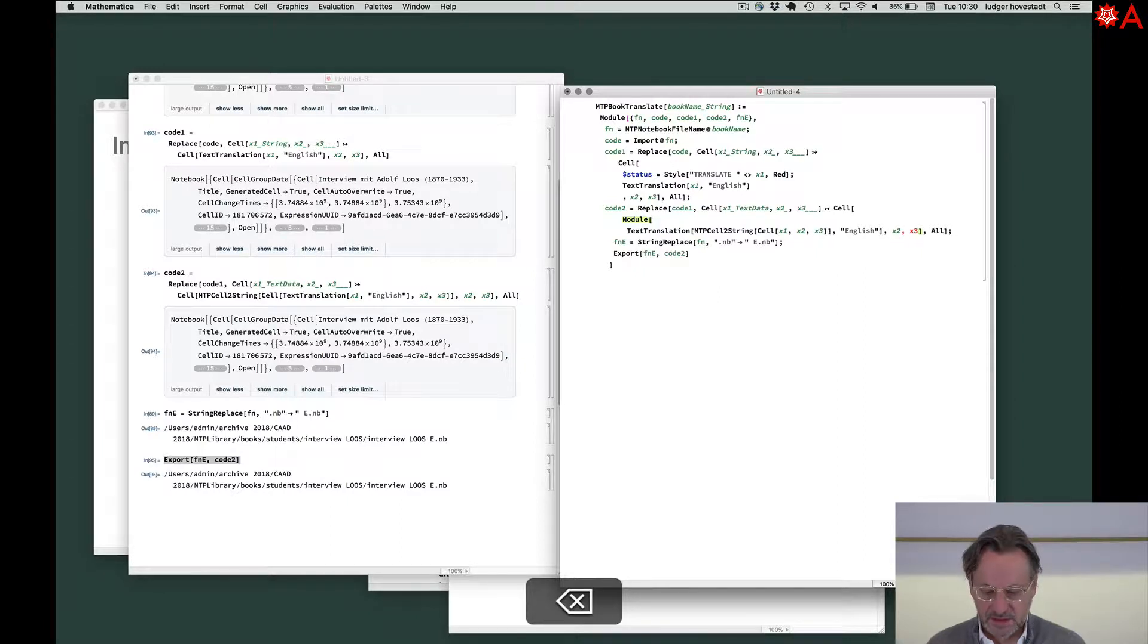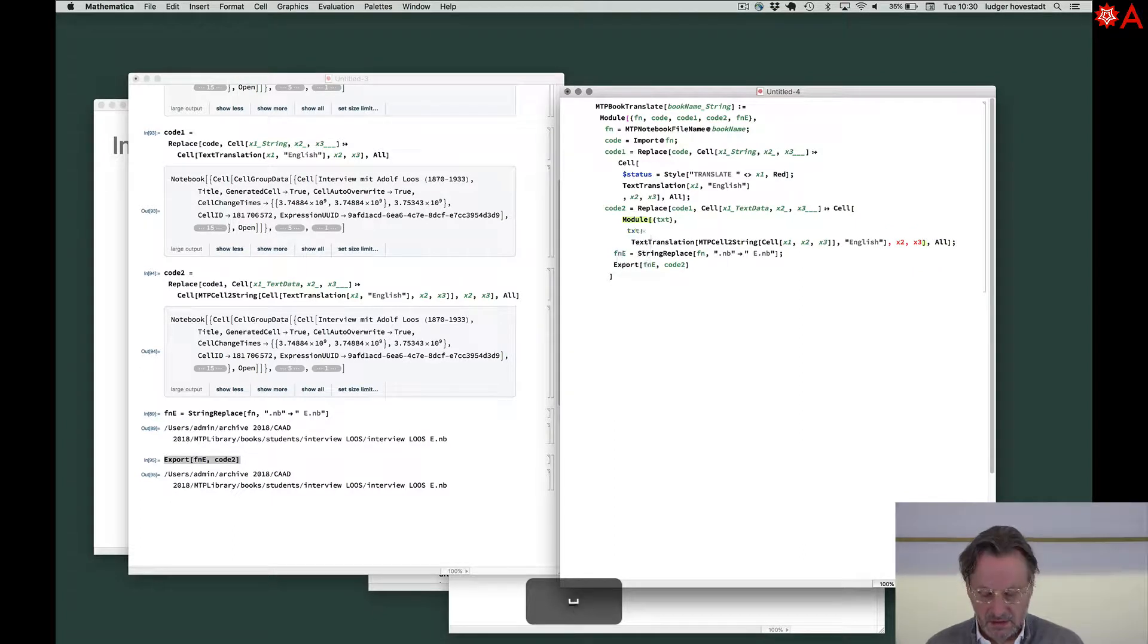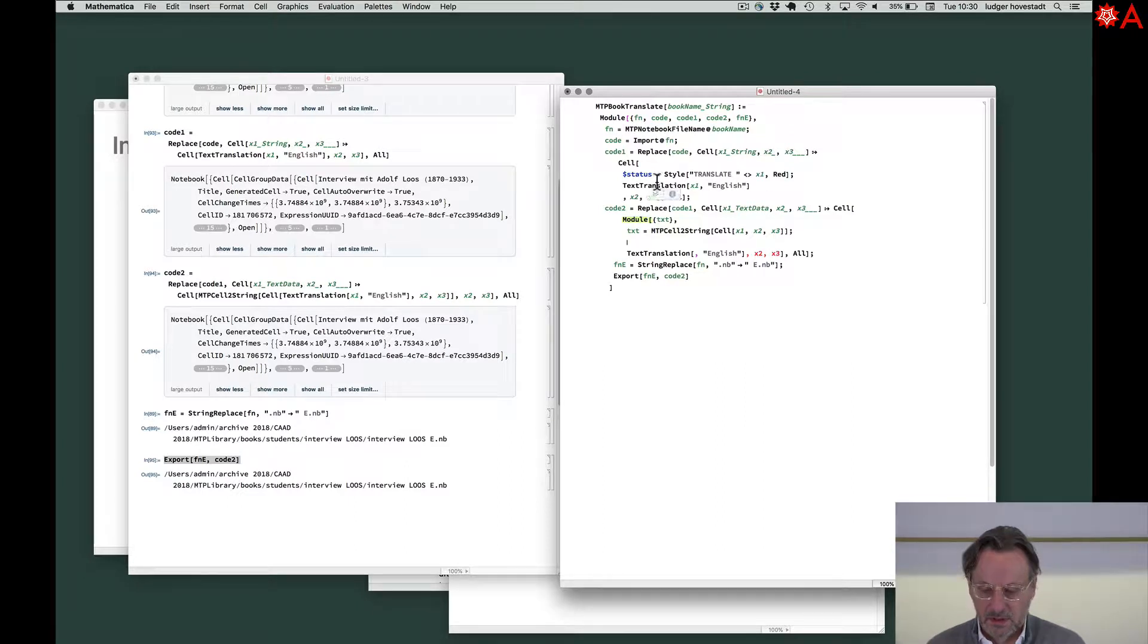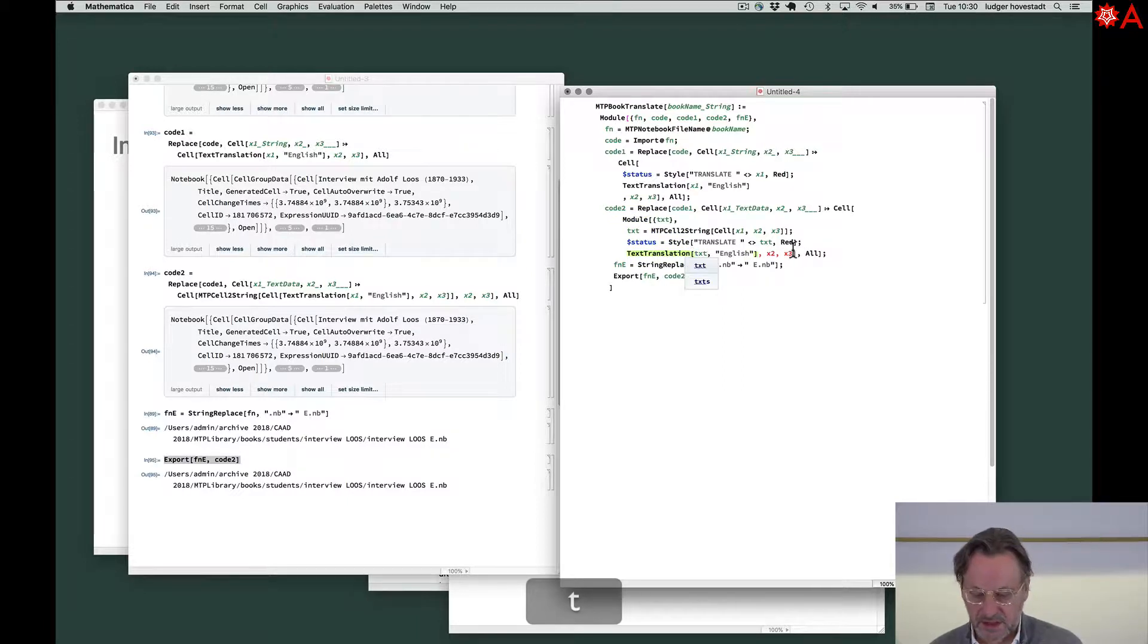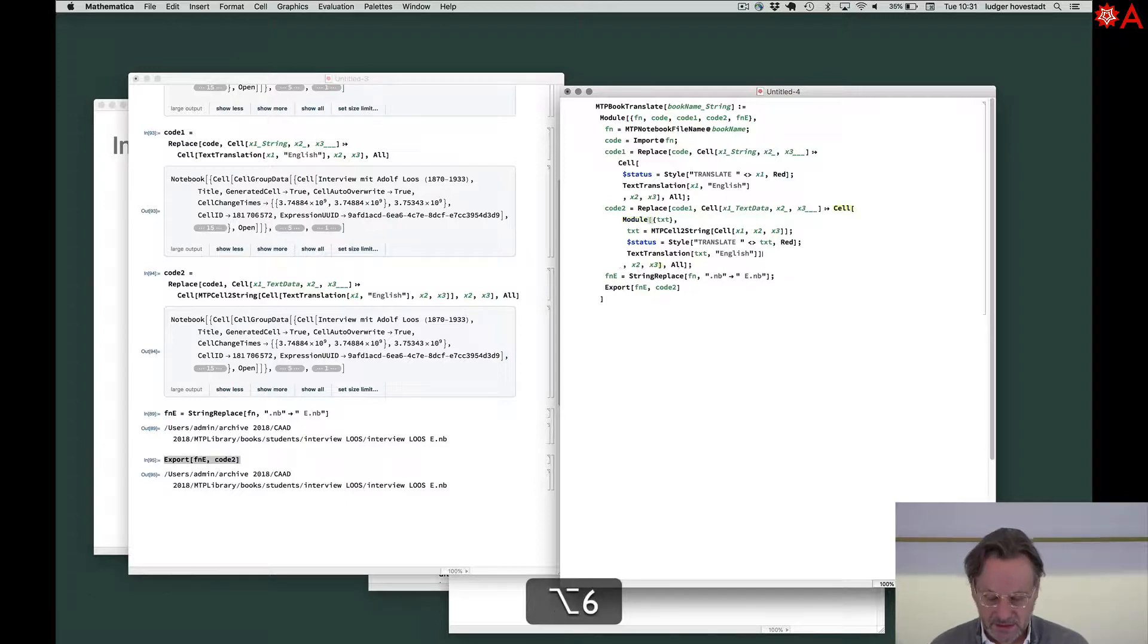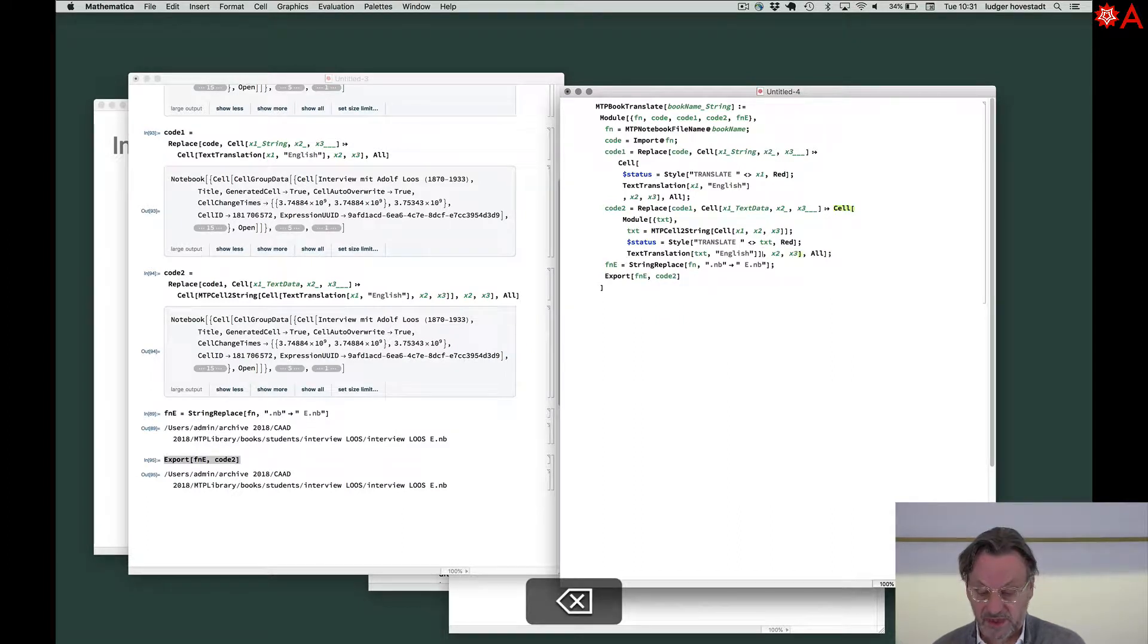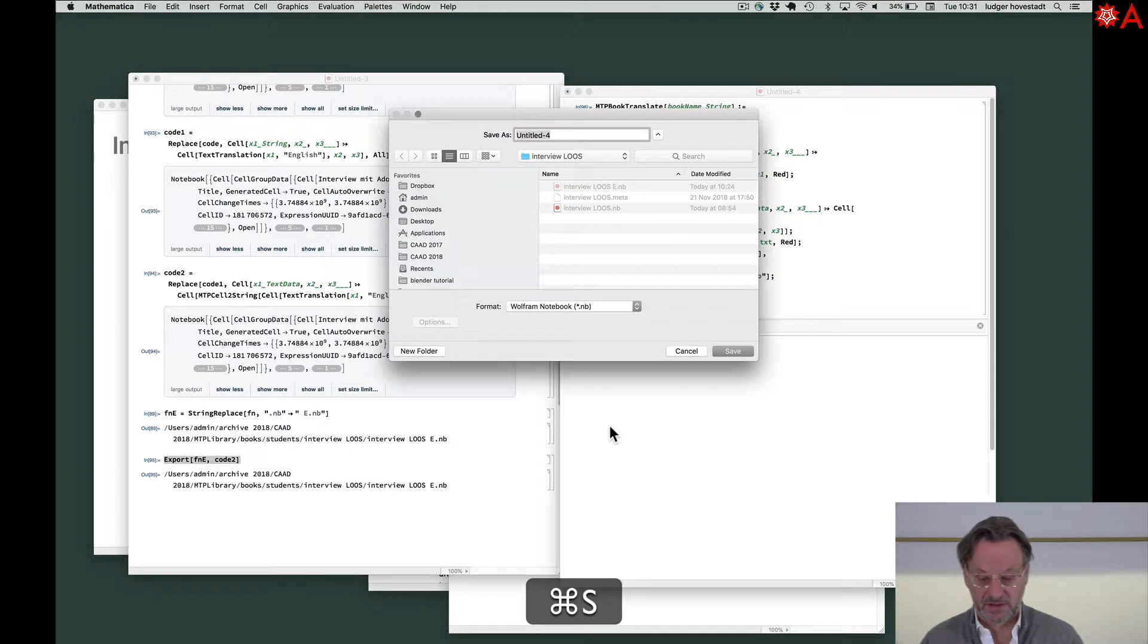Text. Status style translate text. Here. Text translation English. Here. And we put this here. So this creates the translated text, puts into a cell with X two and three. So this should work. Okay. Save temp.